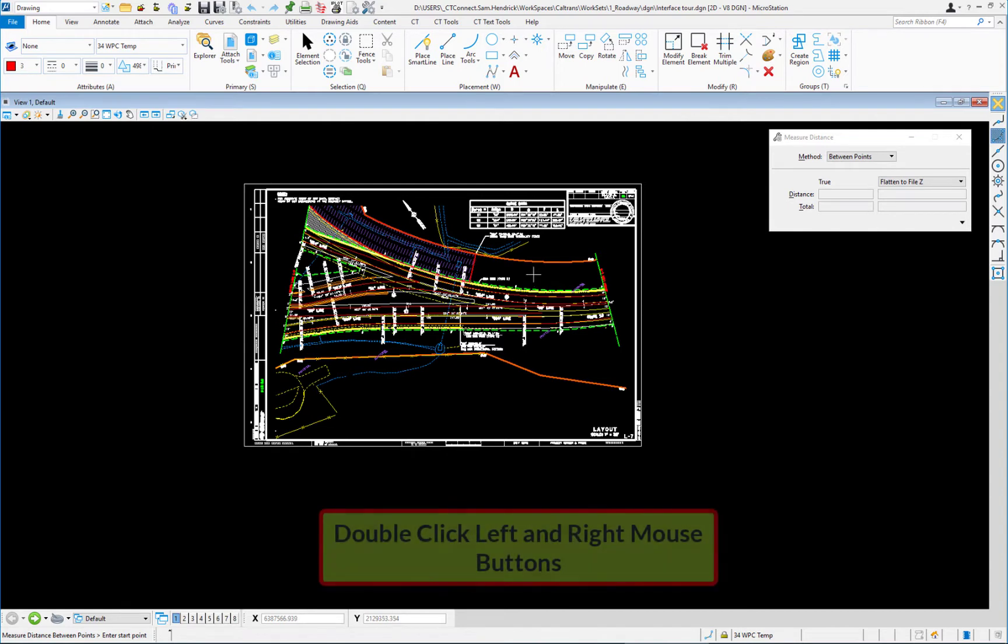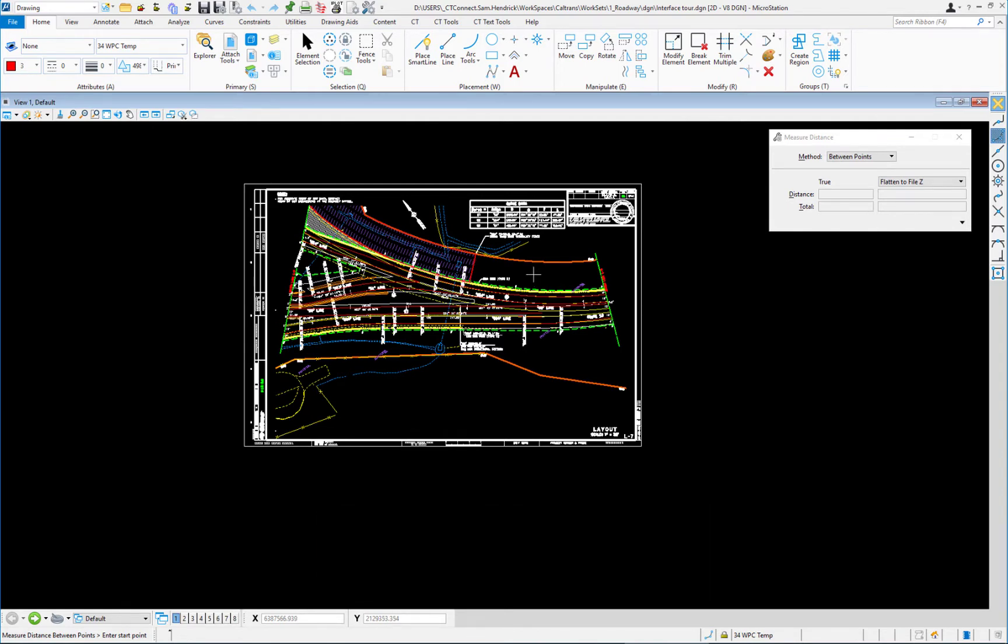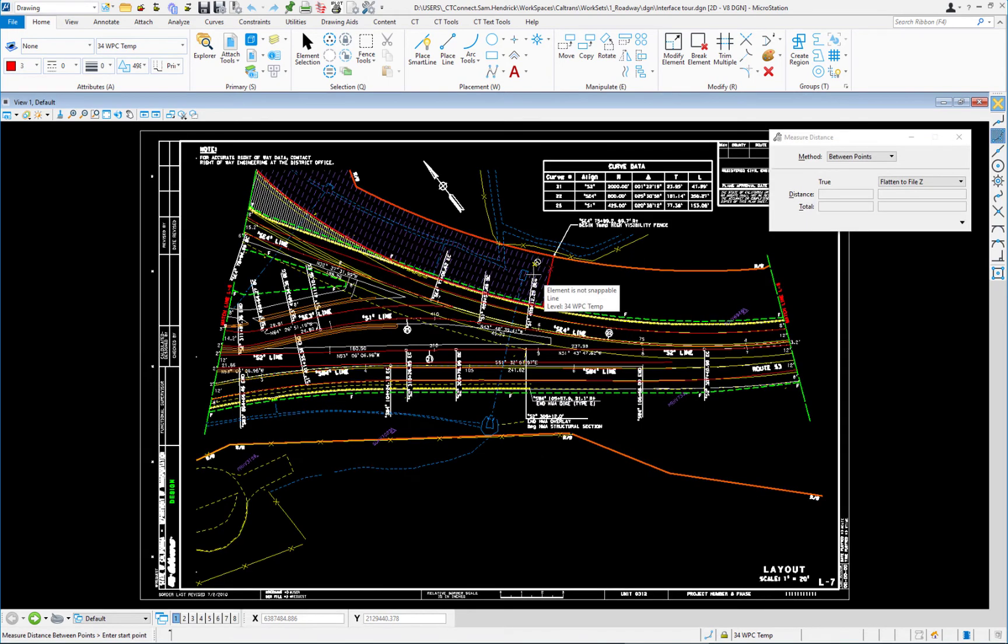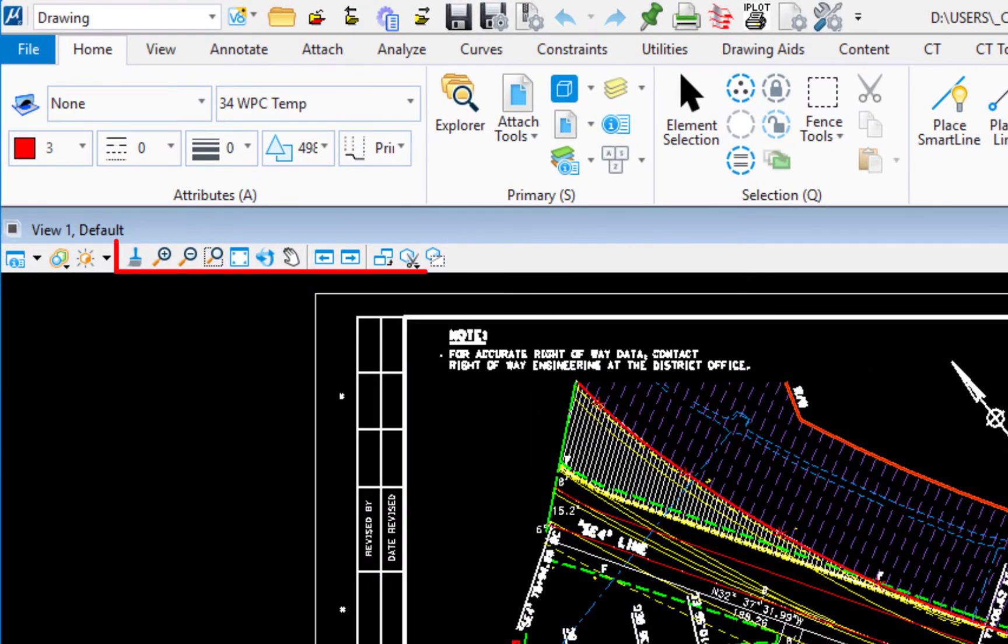If I double click both left and right buttons simultaneously, it is a little tricky, but if I do that, that's my fit view. So you can see double click left and right. Takes a little bit of practice, but it's a quick way for you to fit.